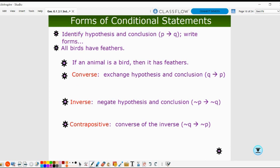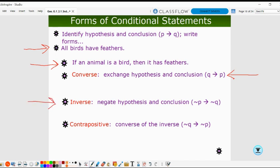There are forms of conditional statements, all starting with the original conditional P then Q. The converse exchanges the hypothesis and the conclusion — Q then P. The inverse keeps the order but negates both the hypothesis and the conclusion, notated with tilde symbols: not P and not Q.